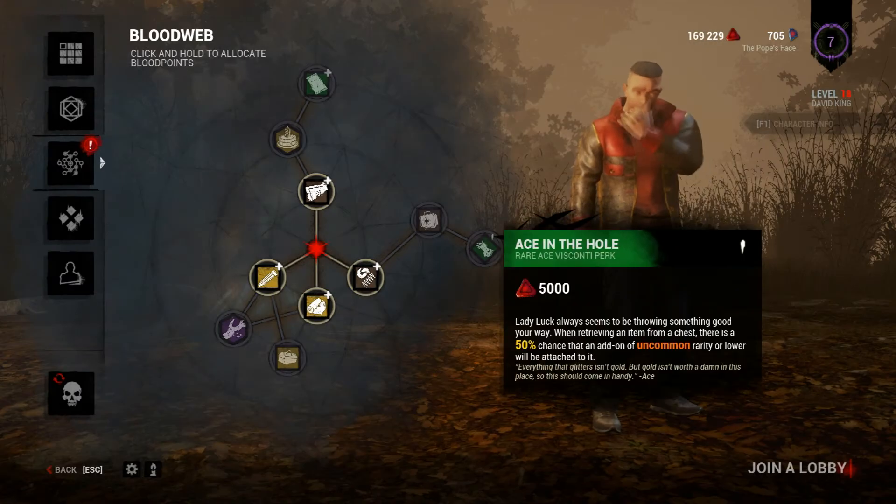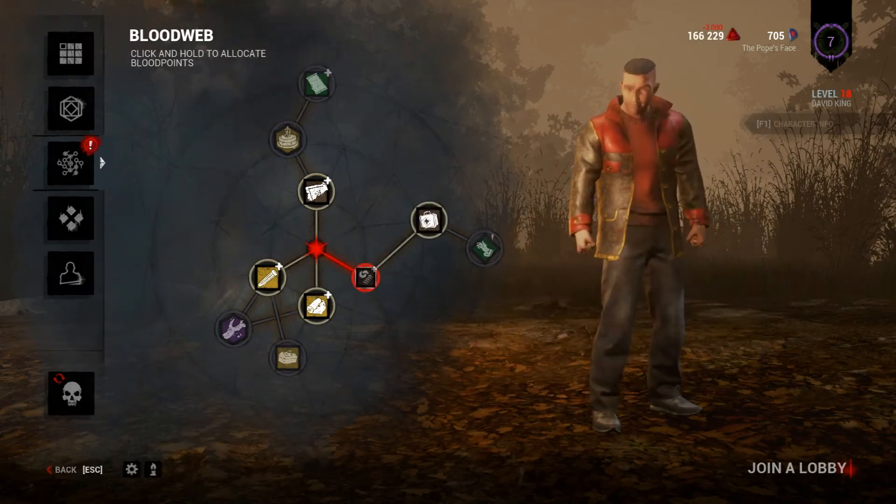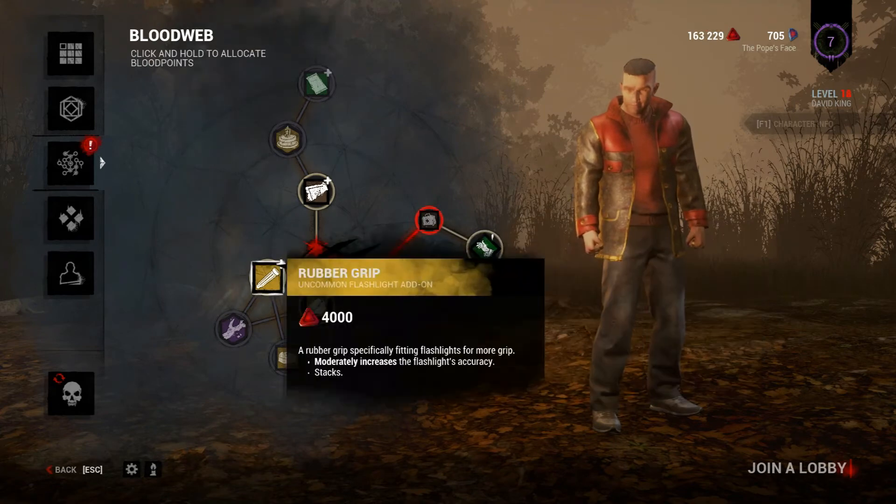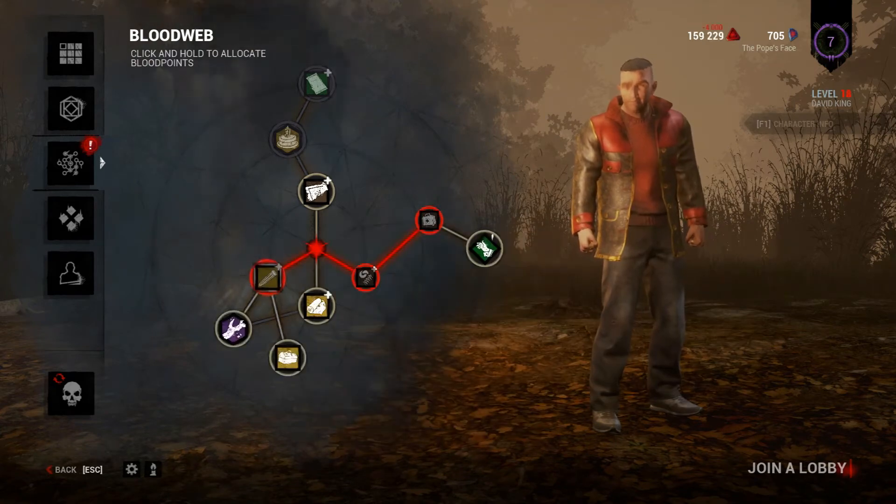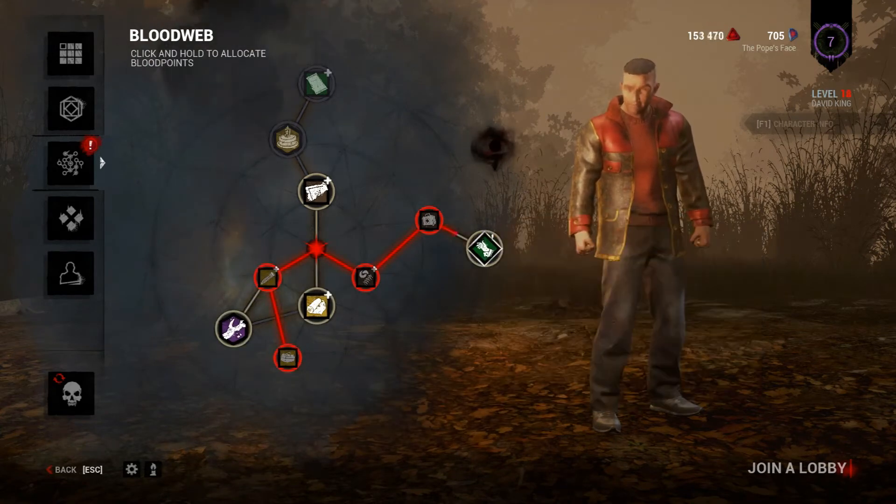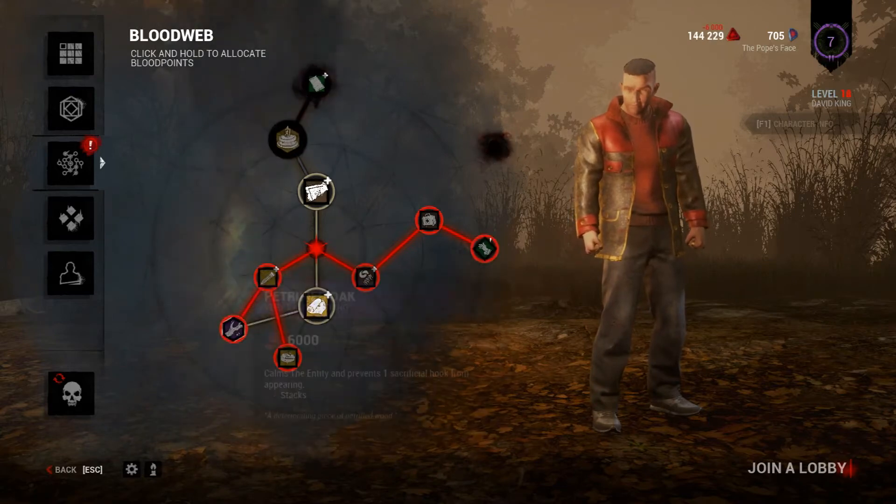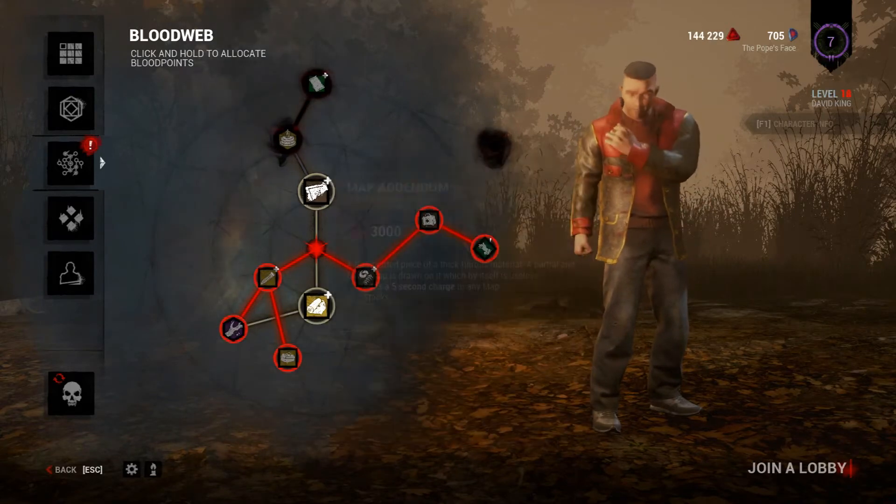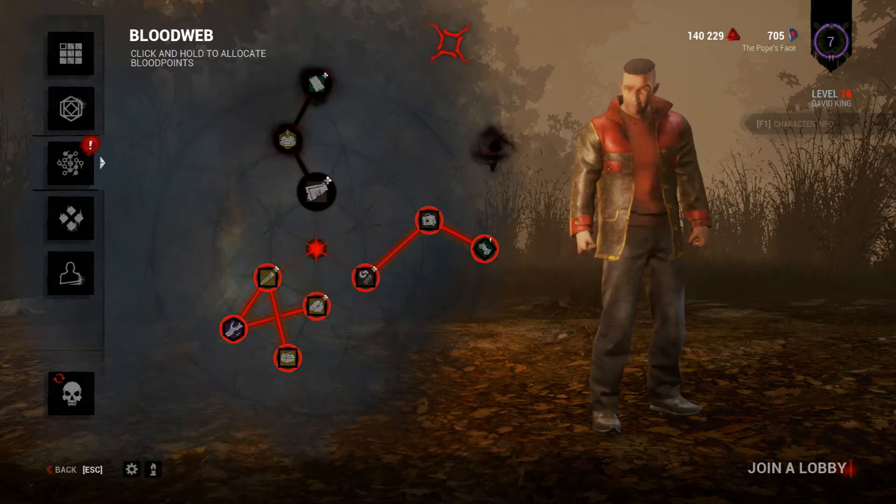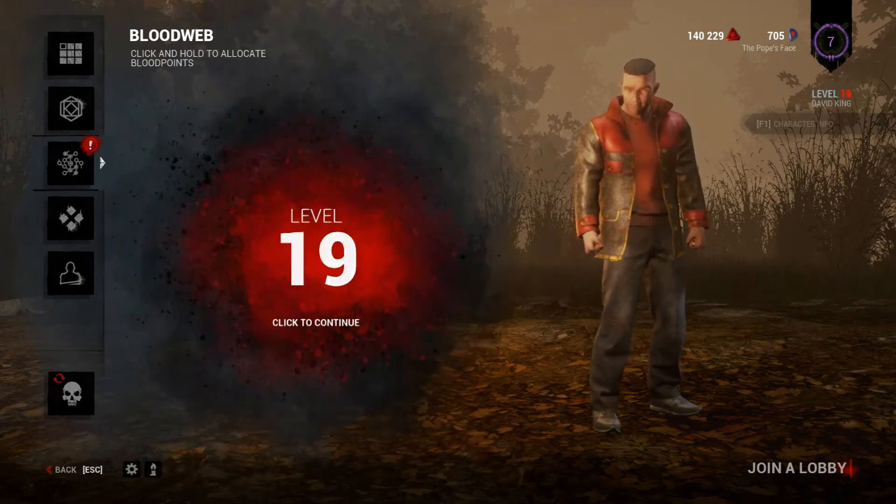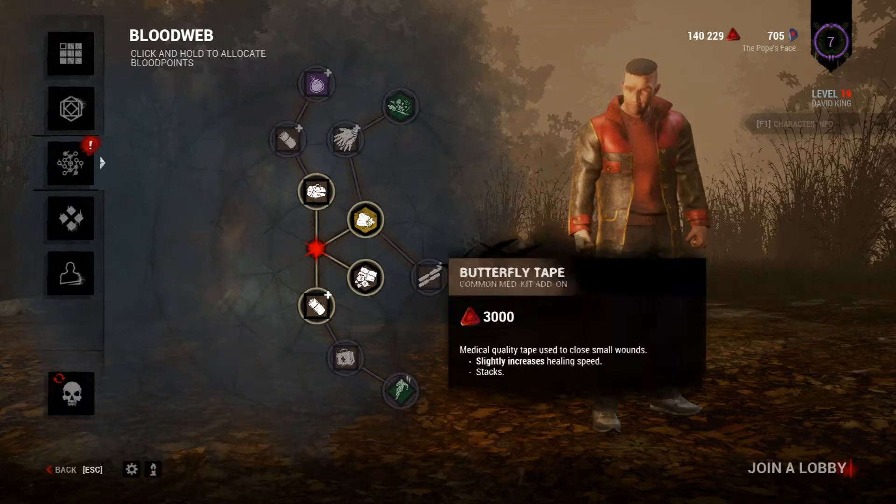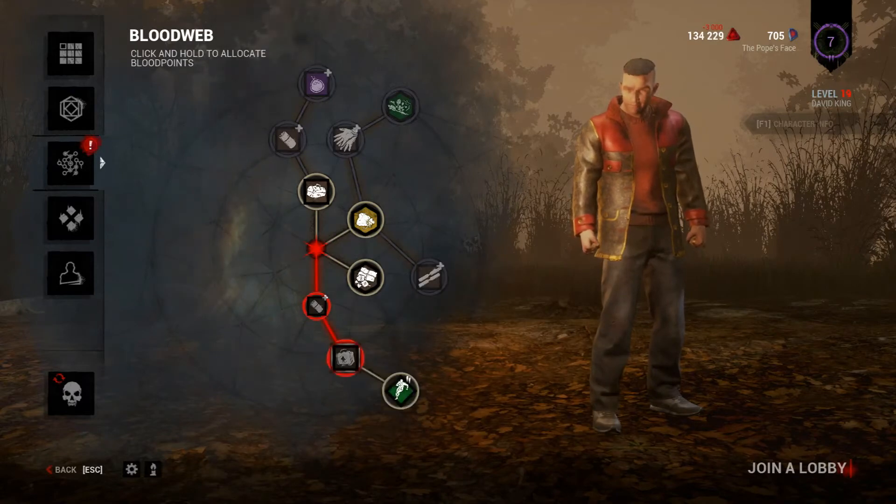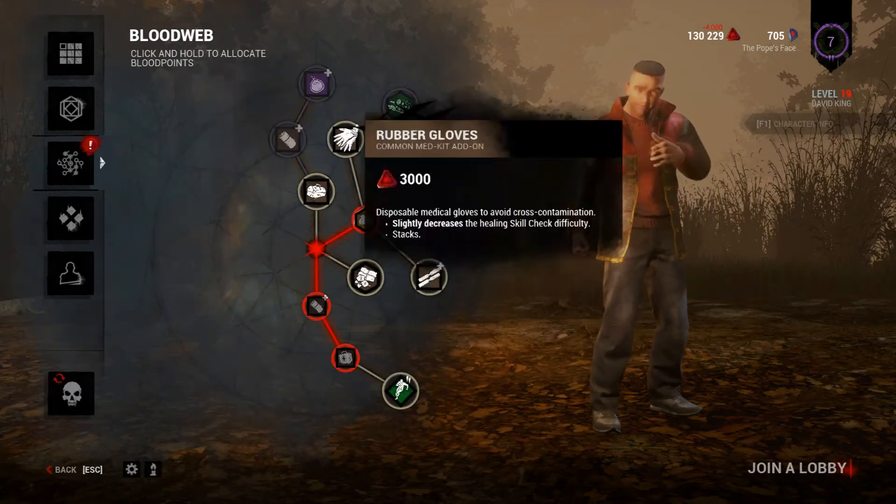There are two ways to manipulate the blood web. The first is when you want more time in the blood web, say when you get a good web and want to get as much of it as possible. The second is when you want to progress quickly through the blood web, you can actually make it faster and cost less blood points. You would do this when you had a bad blood web or when you're just trying to level up that person.